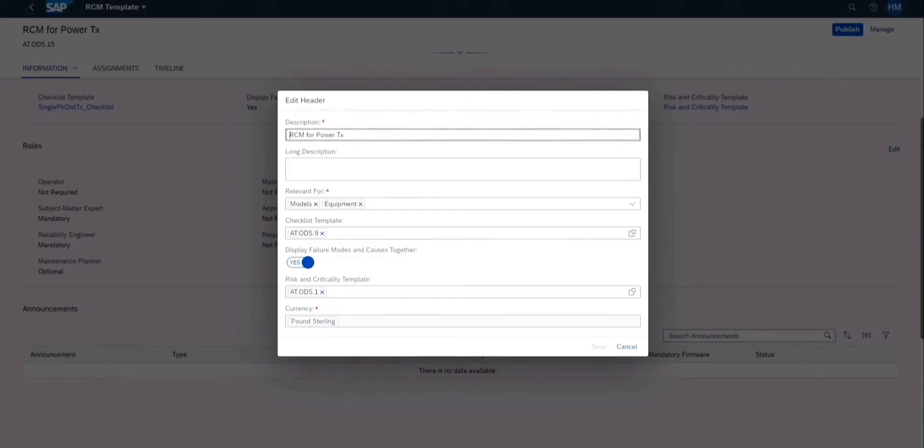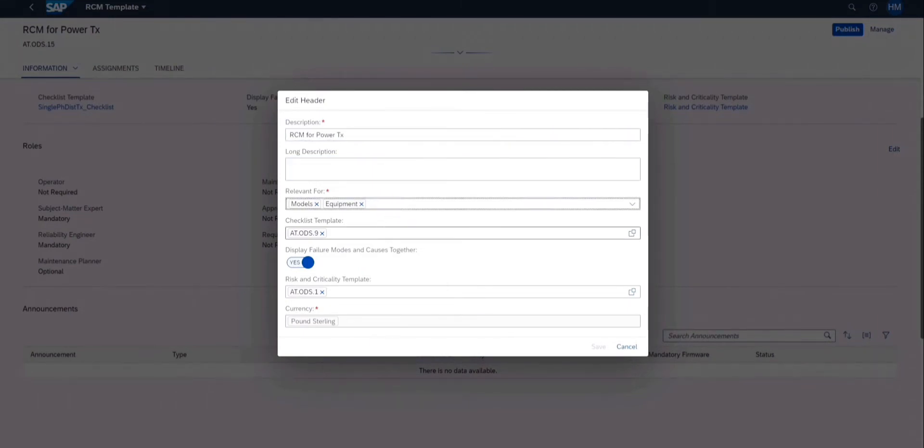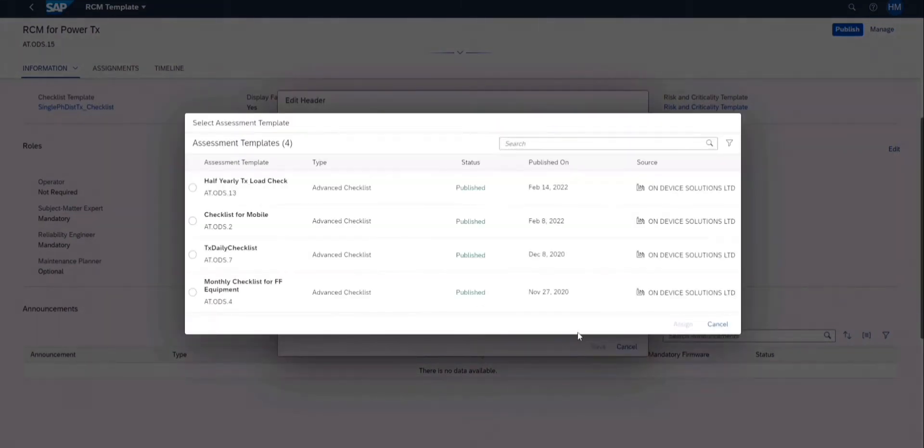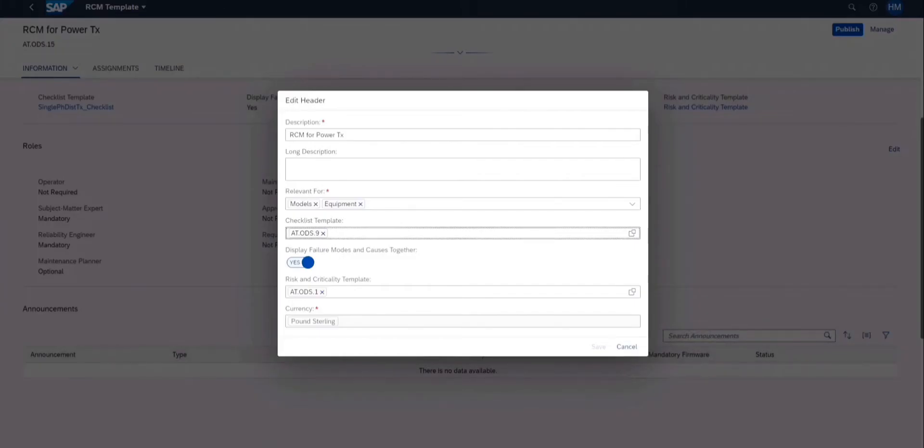Roles assignment is also an option available while creating an RCM template. By using this we can determine what roles are optional and what are mandatory while carrying out the assessment.